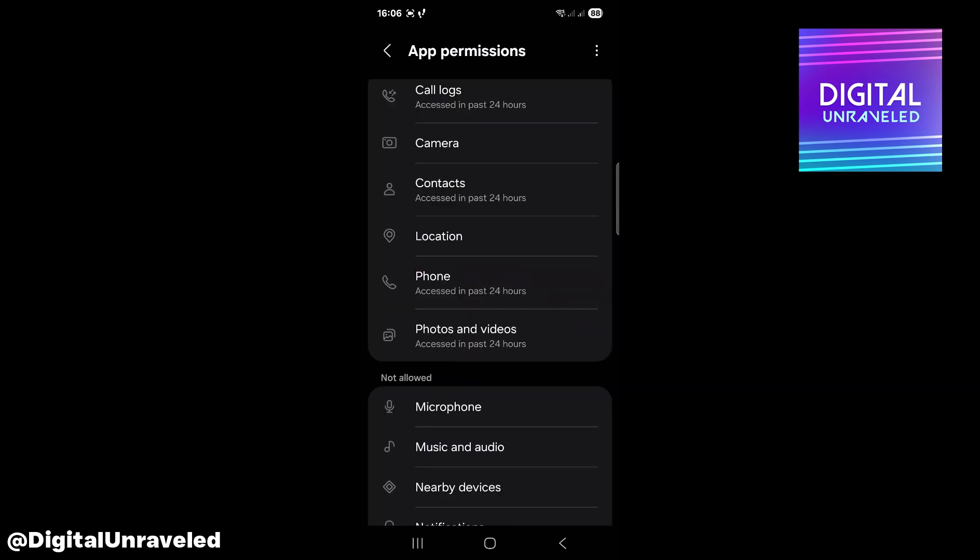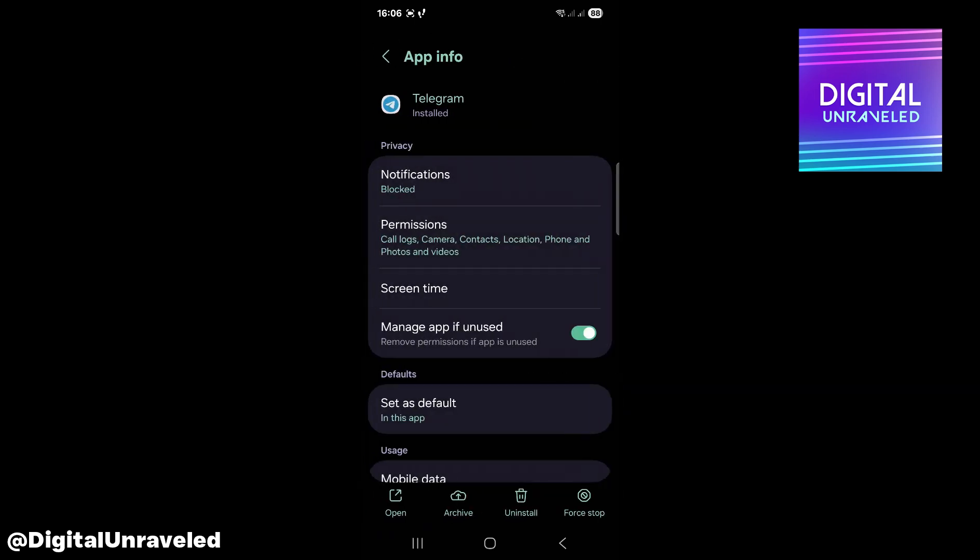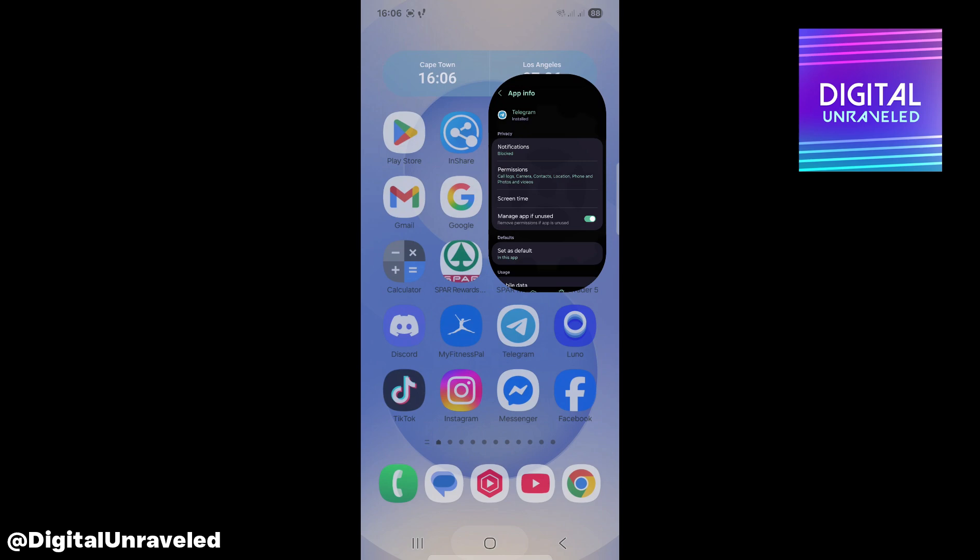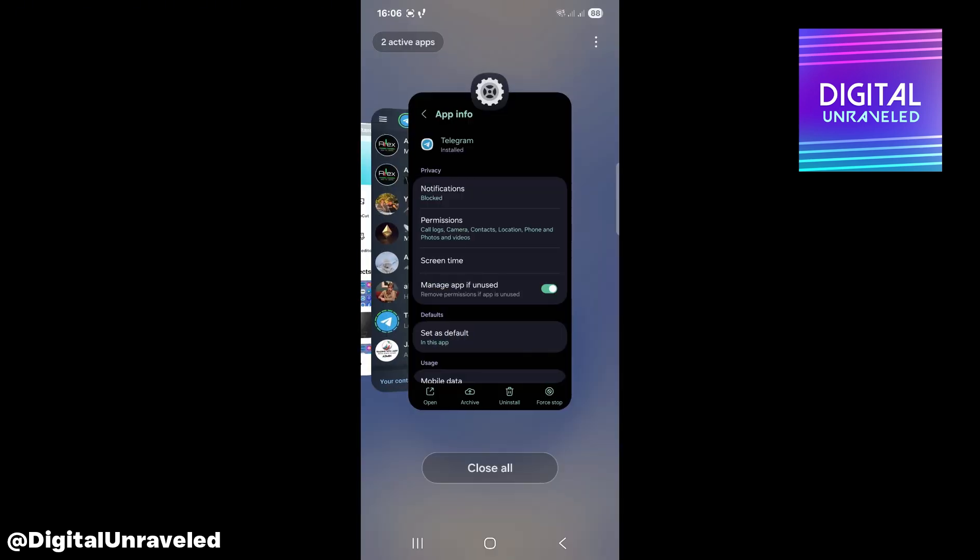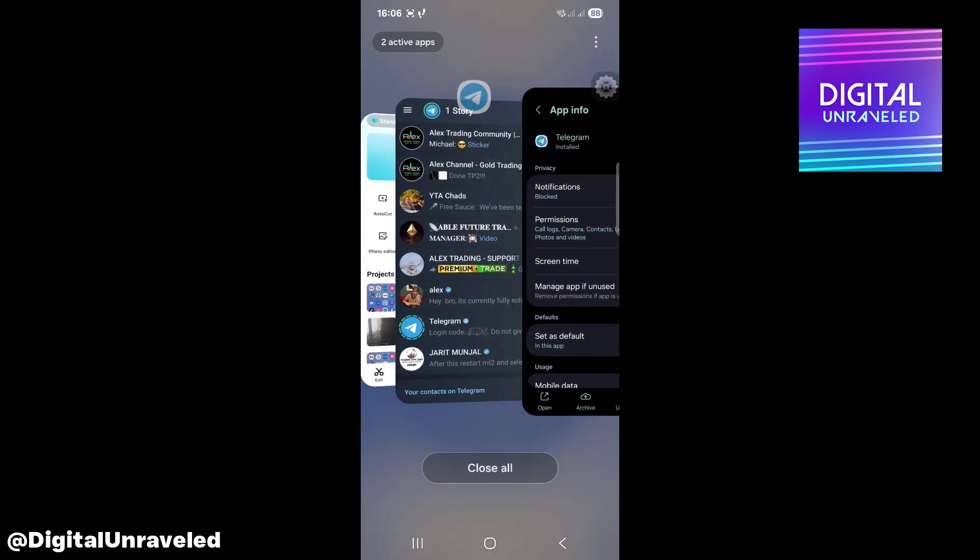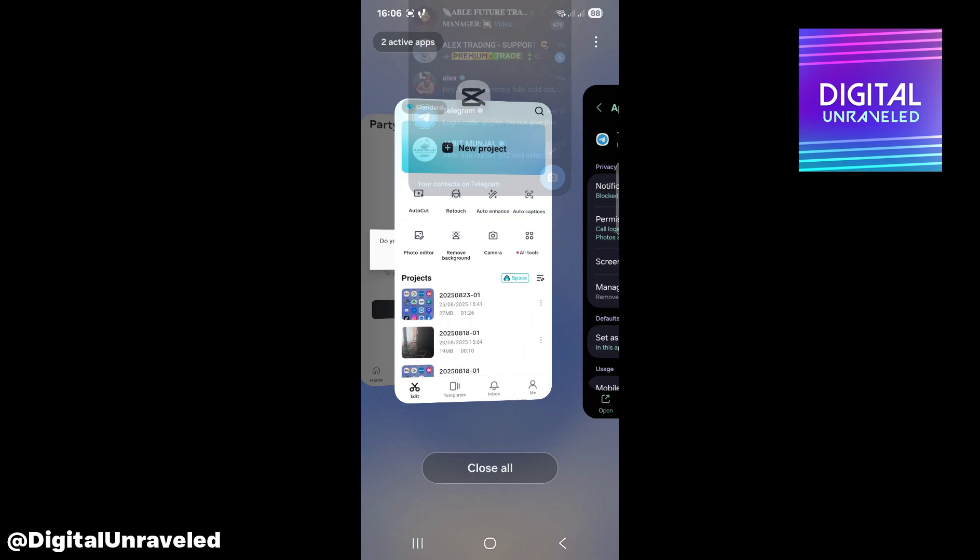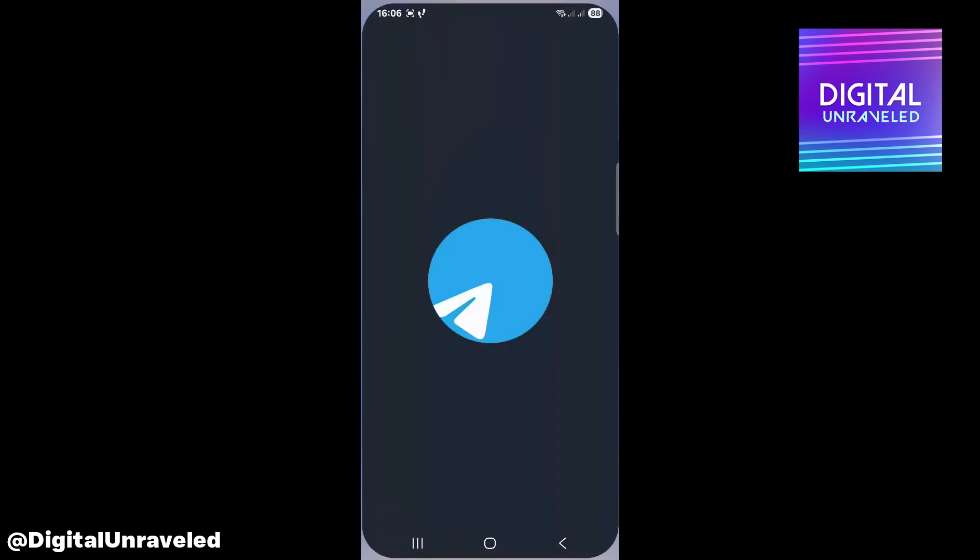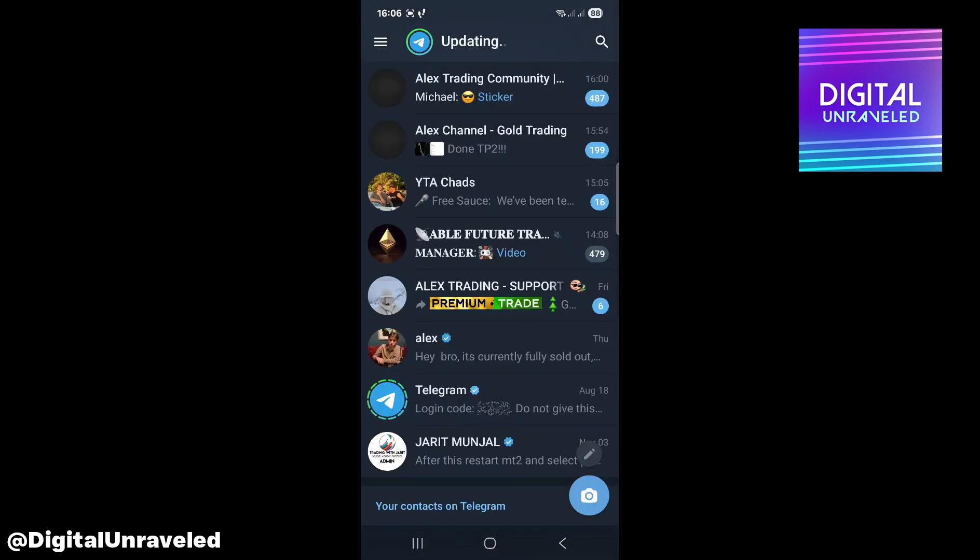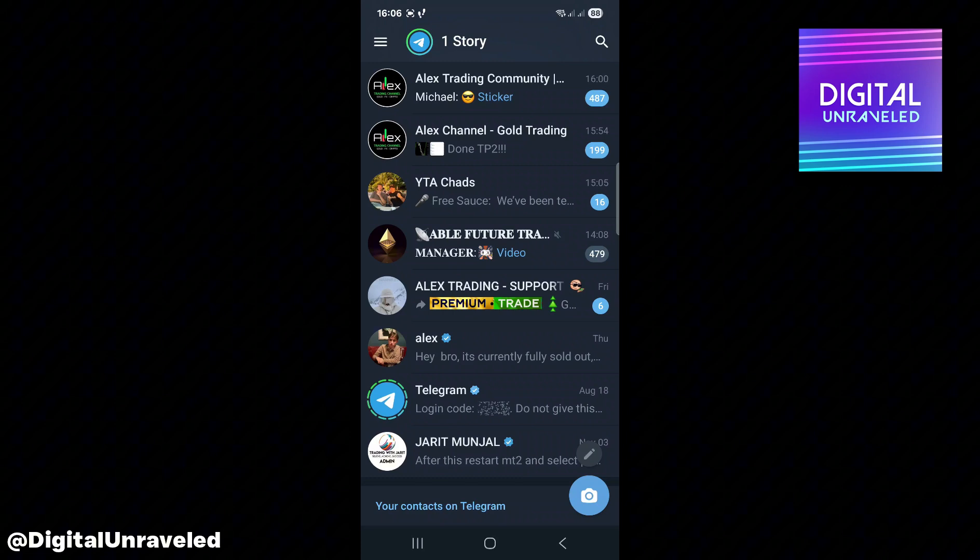Then you want to go basically to those three lines at the bottom left and then go out of Telegram by swiping up, and then go back into Telegram and your problem should be fixed.